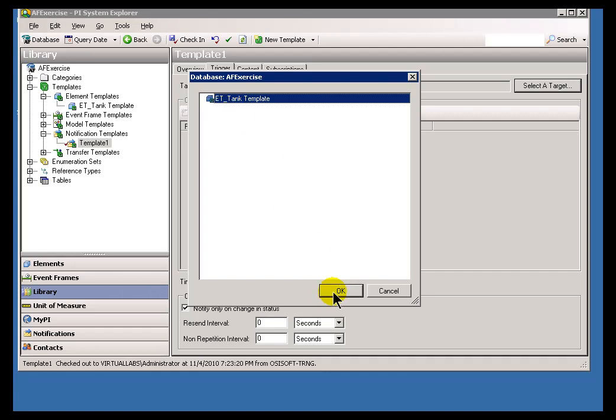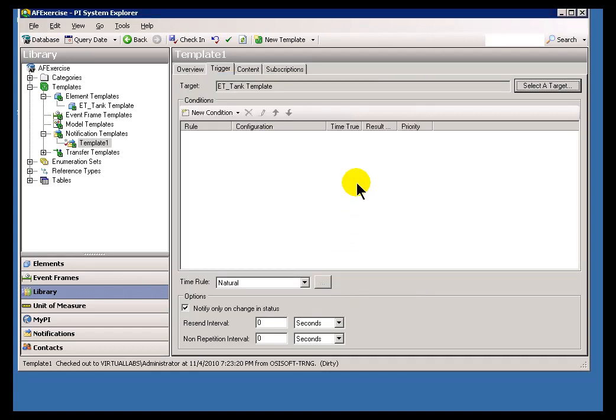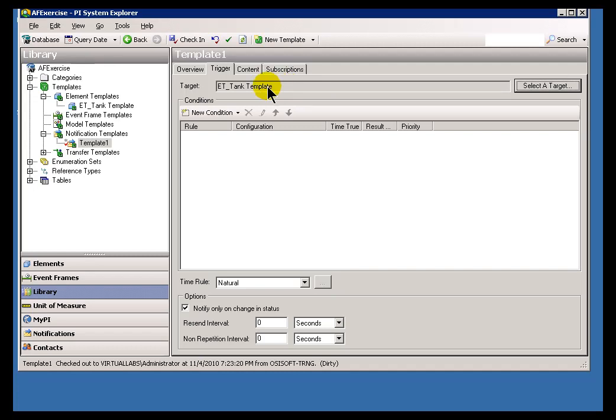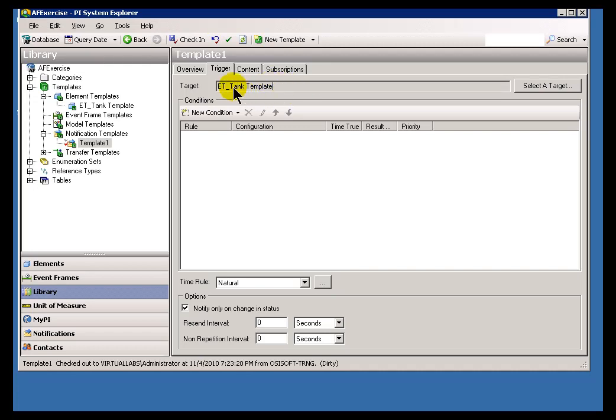If you are going to do a Notification Template, you'll notice they're kind of tied at the hip to the Element Templates. We will expand on the Elements that currently have that Notification based on what Element Template is associated with each Element. That's the starting point. We start with an Element Template as a Trigger.